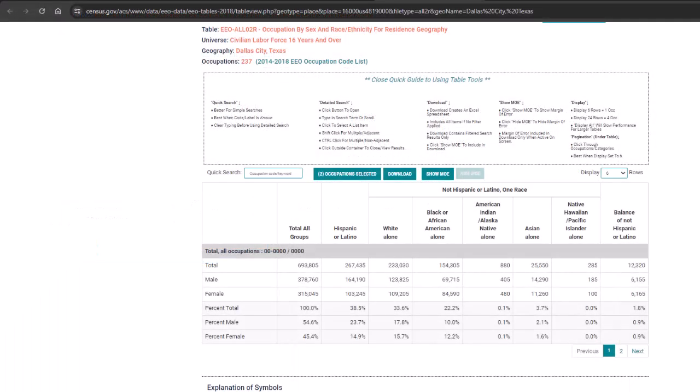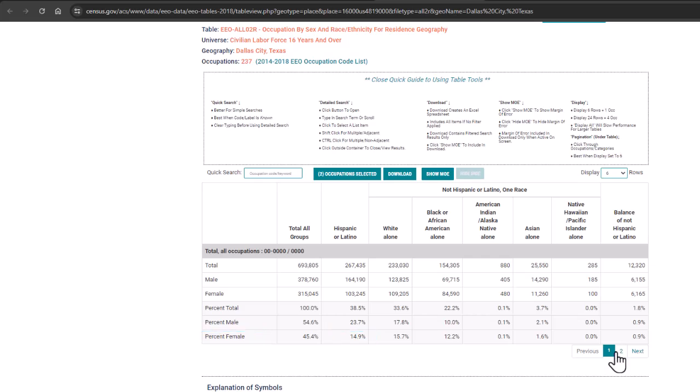Great, now I see data for all occupations and physicians and that Hispanic females comprise 14.9% of the Dallas city population for the civilian labor force 16 years and over.